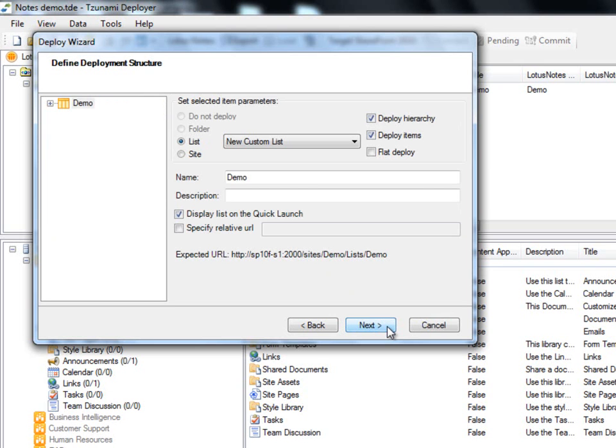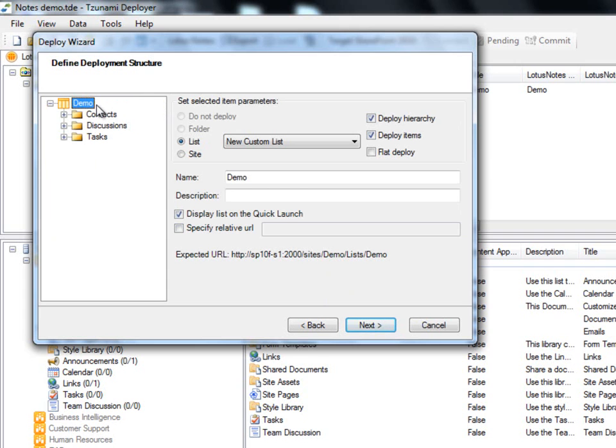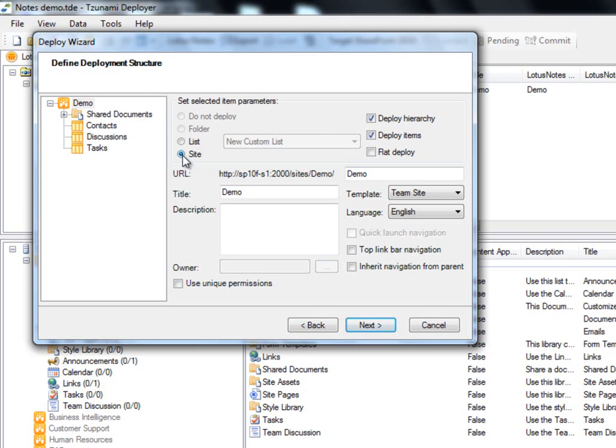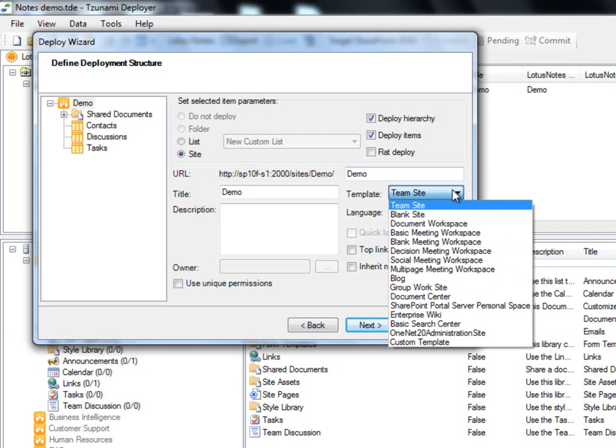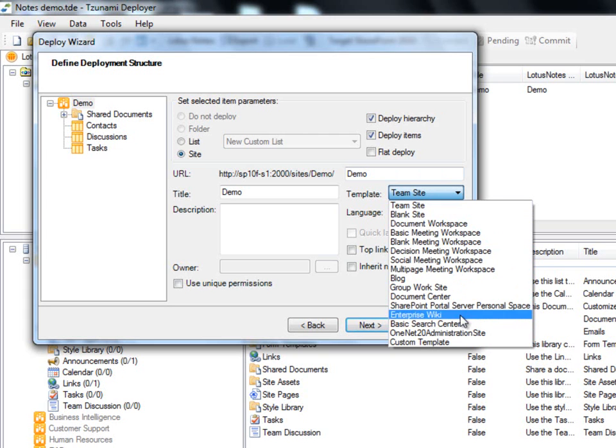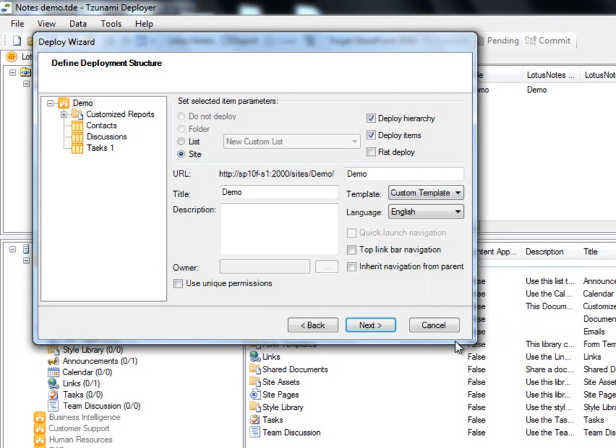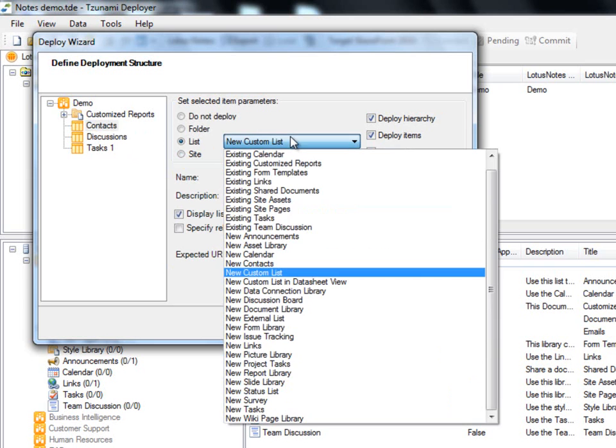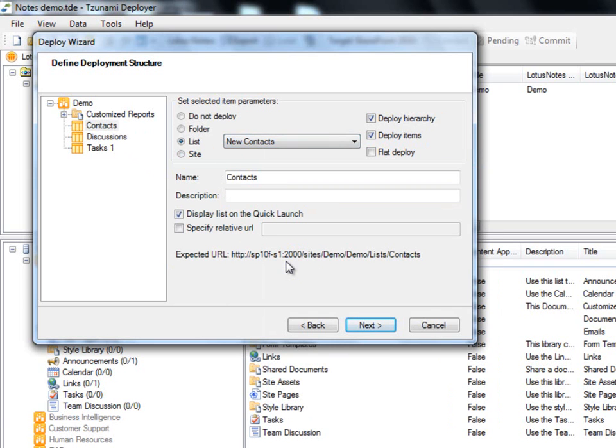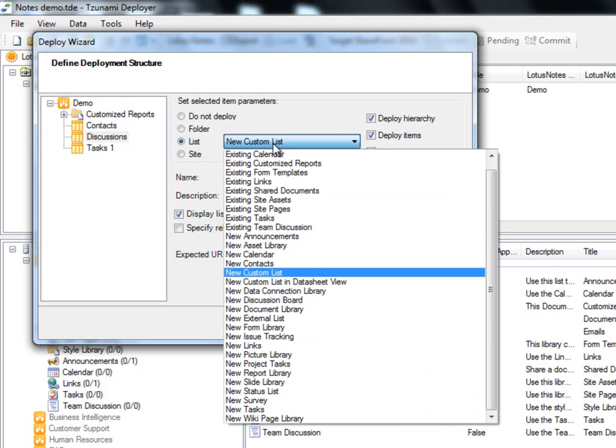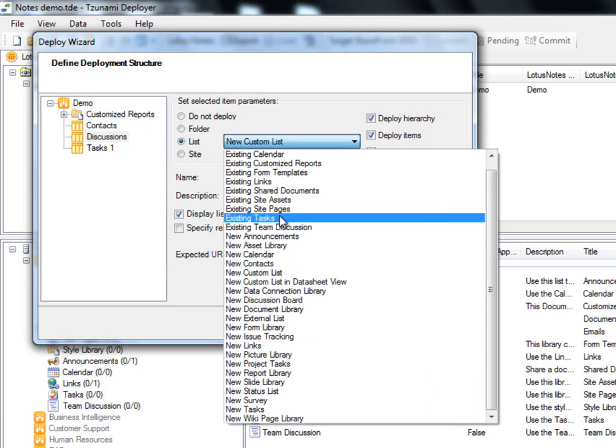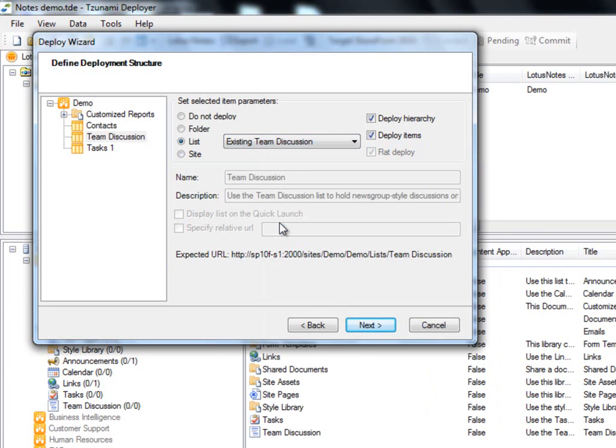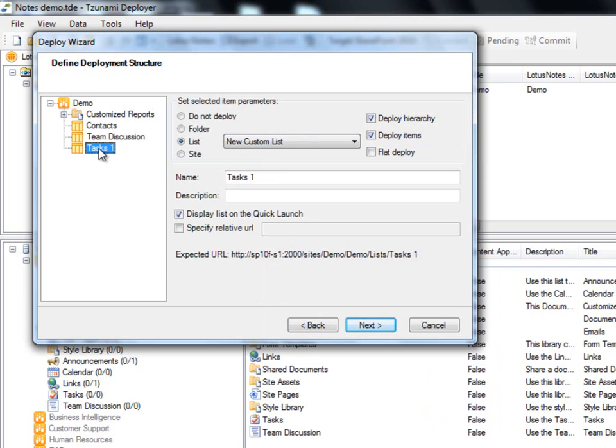In the Define Deployment Structure panel, we have the ability to control the hierarchy of our deployment, including site and list templates, folders, and so on. Deployer automatically suggests how to deploy the items from Lotus Notes to the corresponding SharePoint 2010 items. We first decide how to migrate our root folder. We can choose a site template from the drop-down menu, which has all of the default SharePoint site templates, as well as the option to use custom templates. For example, we'll choose to deploy our demo folder using our own custom site template. We will migrate our contacts by creating a new contacts list. Our discussions will be migrated to SharePoint as an existing team discussion. And finally, our tasks will be migrated as a new tasks list.